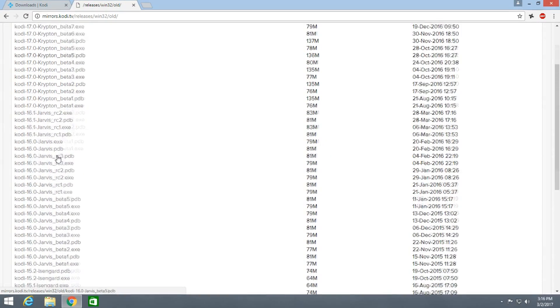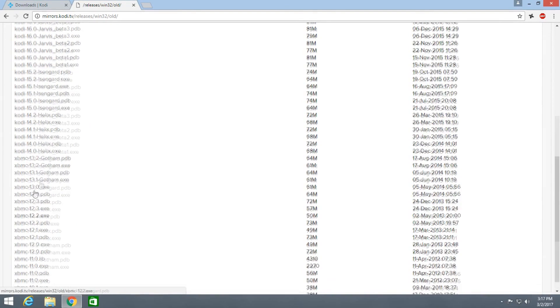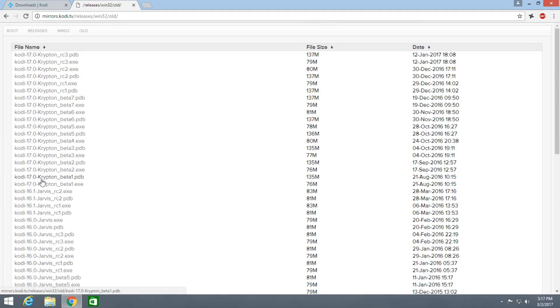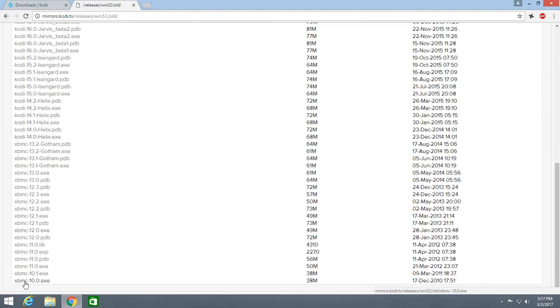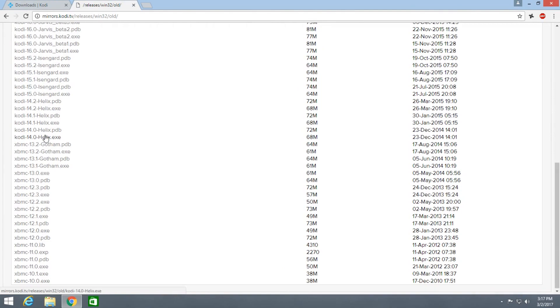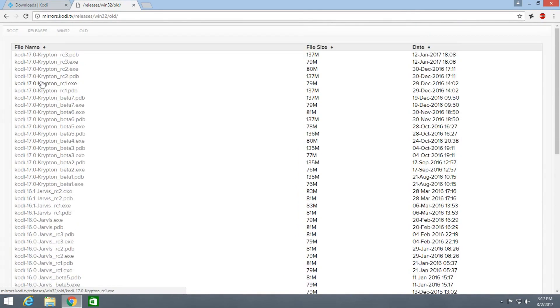Here you can find all the versions of Kodi from the first version to the latest version. Like you can see here it's XBMC 10.1, 11, 11.0 and all that. So here you can find the oldest version of Kodi.